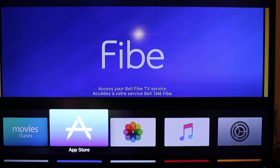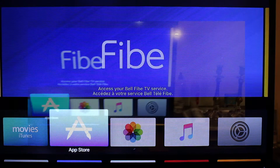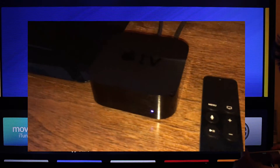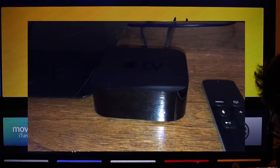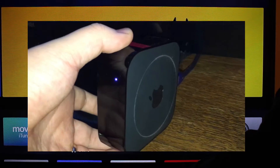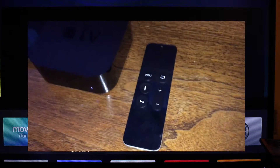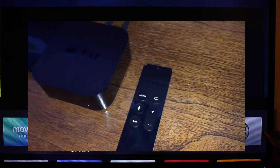Here we are checking out the new Apple TV. This is the actual Apple TV — it's a little puck. It's a little bit thicker and taller than the old Apple TV, but it's got the same footprint. I'm going to walk you through the tvOS 10.0 interface and show you how you use this thing.